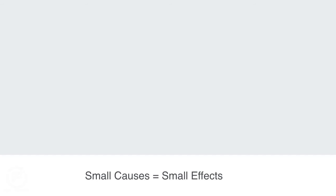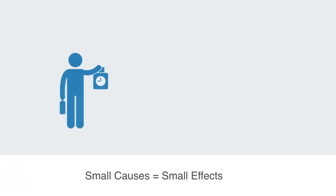This basic premise that small causes can only cause relatively small effects is one of the basic assumptions and principles that gives our world some order. We depend upon it almost all day, every day.